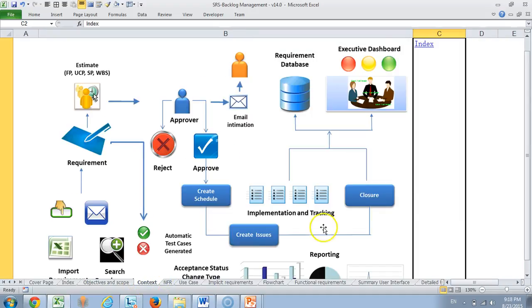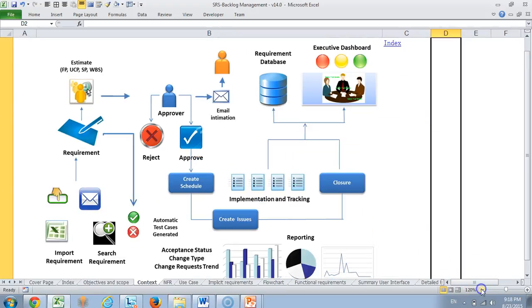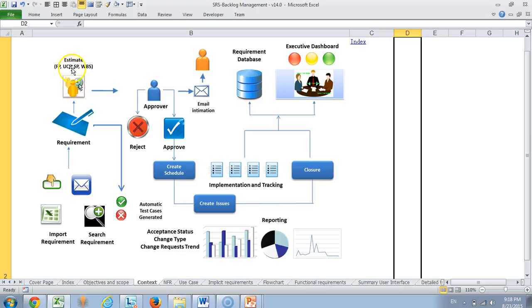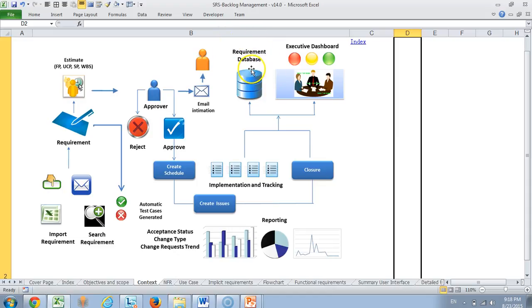Then we come to our context diagram which gives you an idea about the entire scope of things that we expect this module to do. As you see, the requirements can be created manually through email, through Excel or searching previous requirements. And then once the requirement is created, you can estimate it using function point, use case point, story point or WBS. It of course goes for an approval. Once it is approved, you can always create a schedule for that and you also can create test cases for the requirements. You can also create issues for requirements and once the requirement is created, it automatically gets into the requirements database for further use. And also of course, there is an executive dashboard module which does reporting on requirement status.